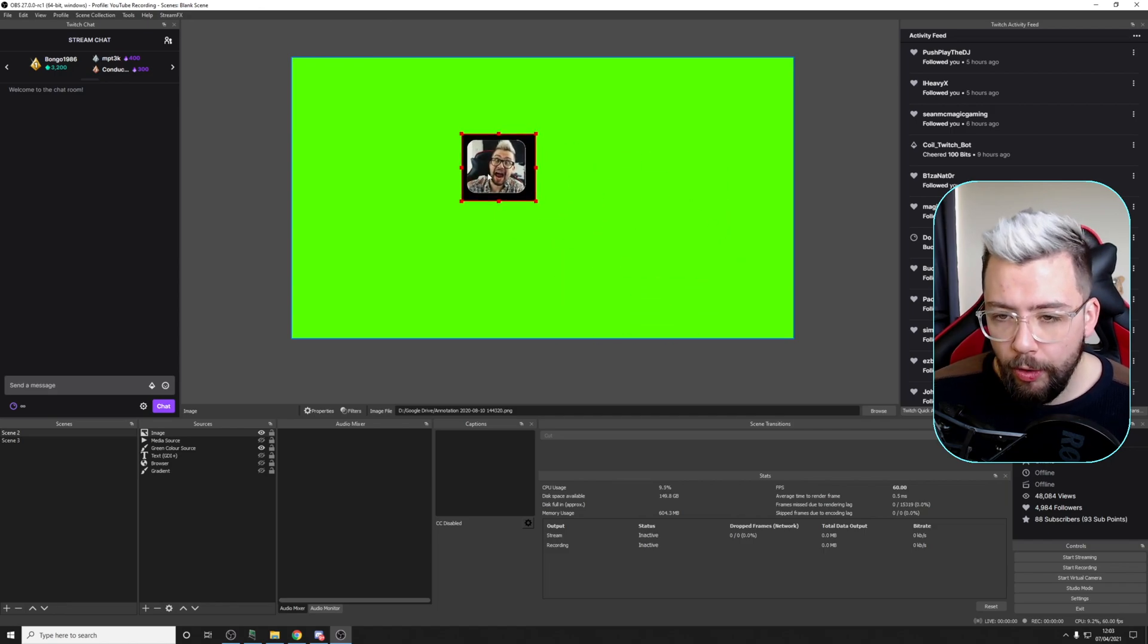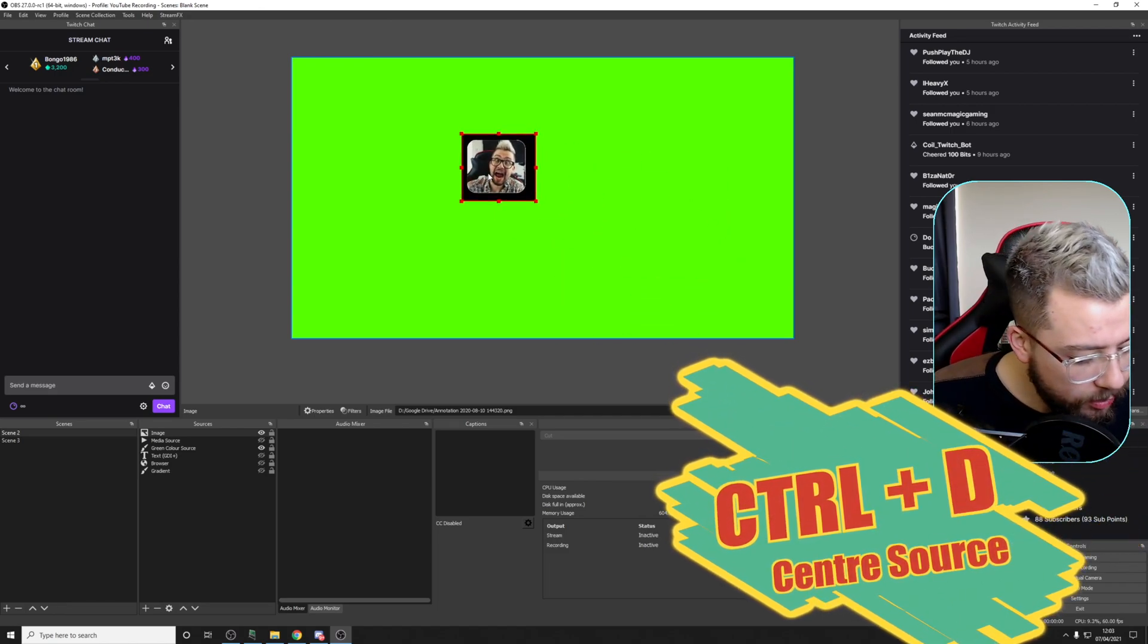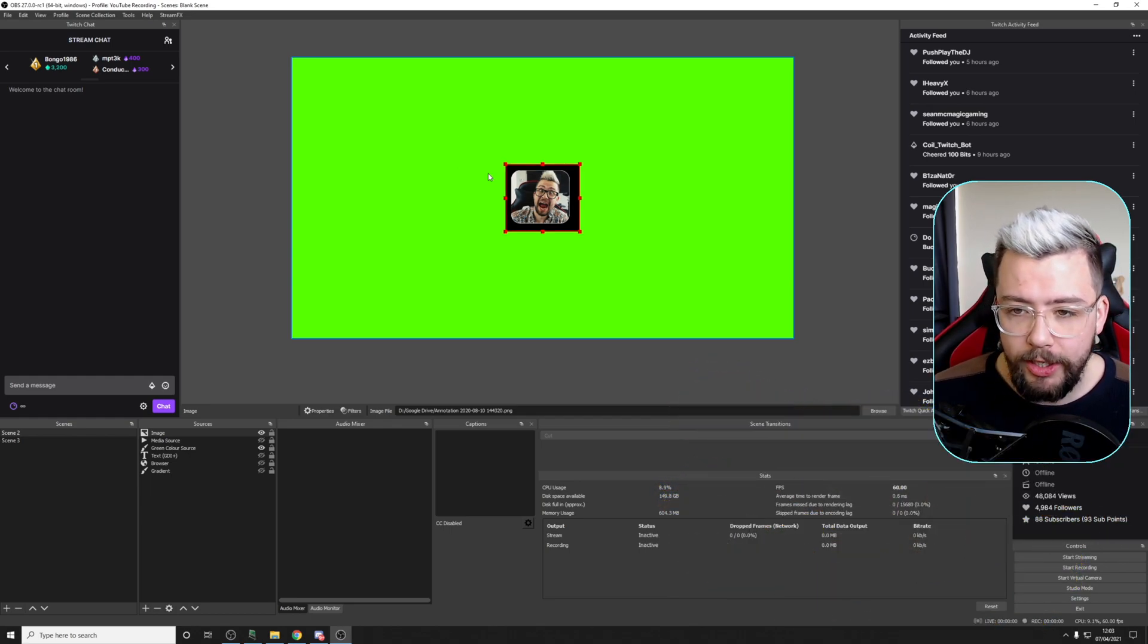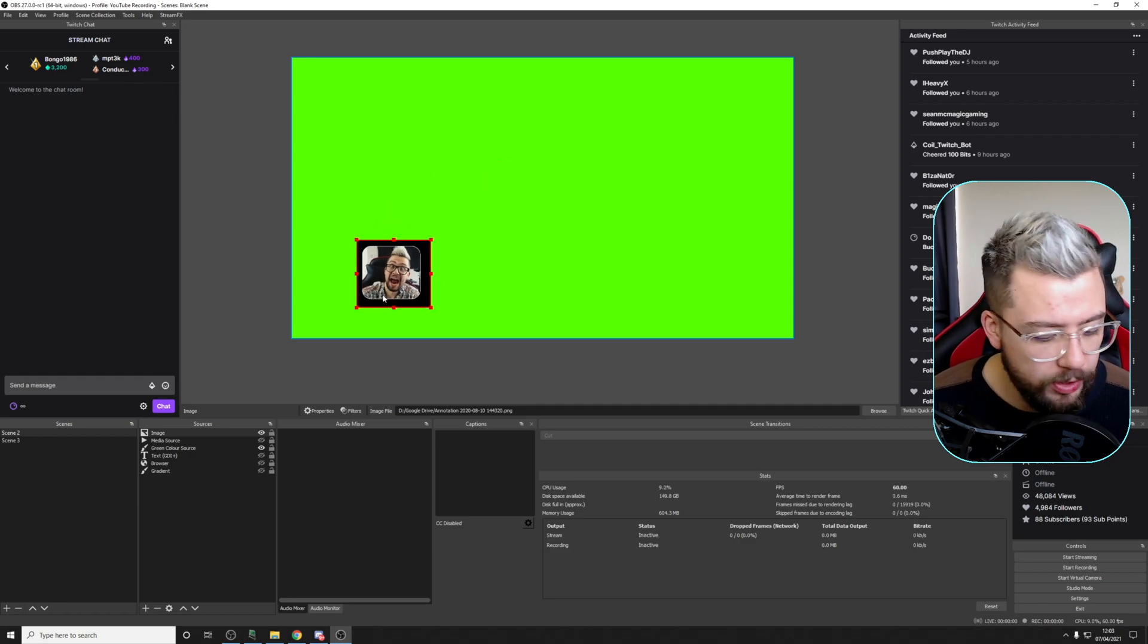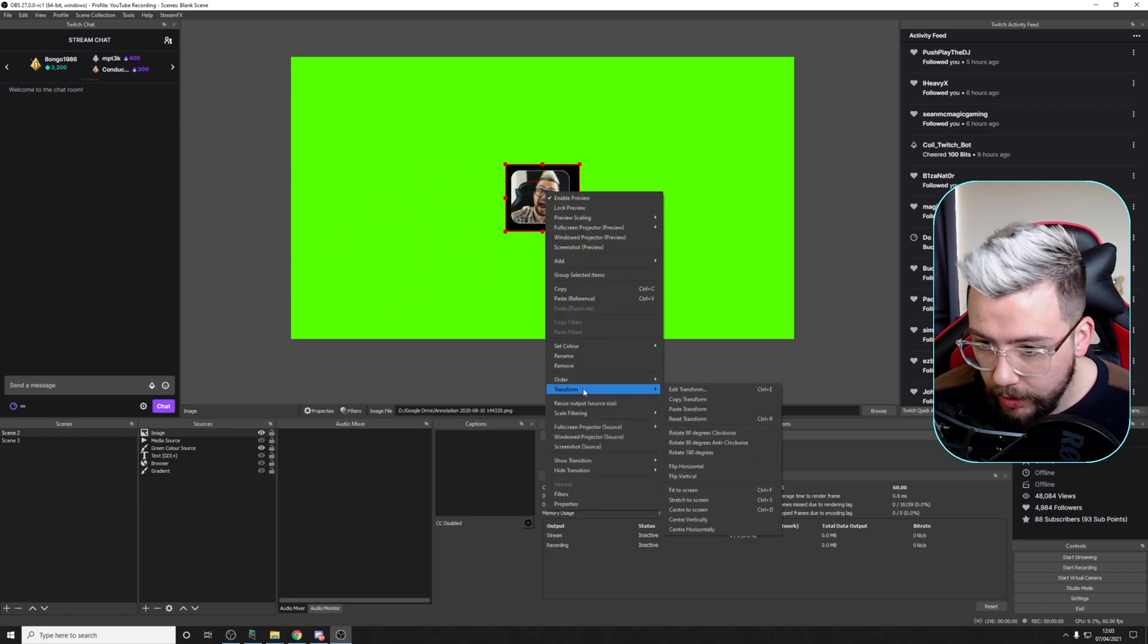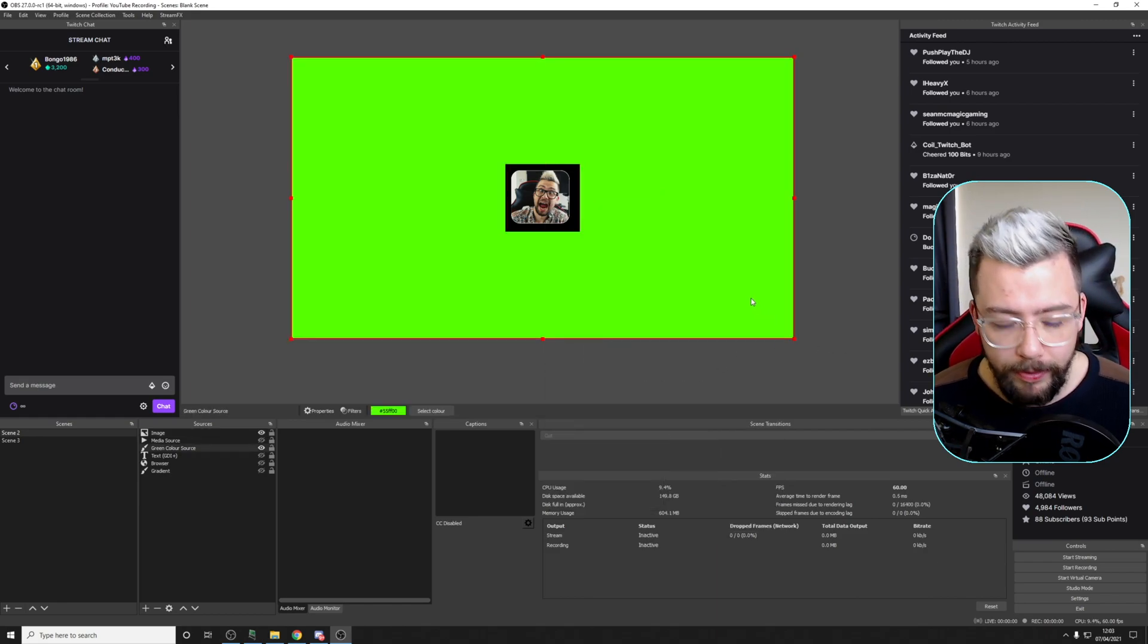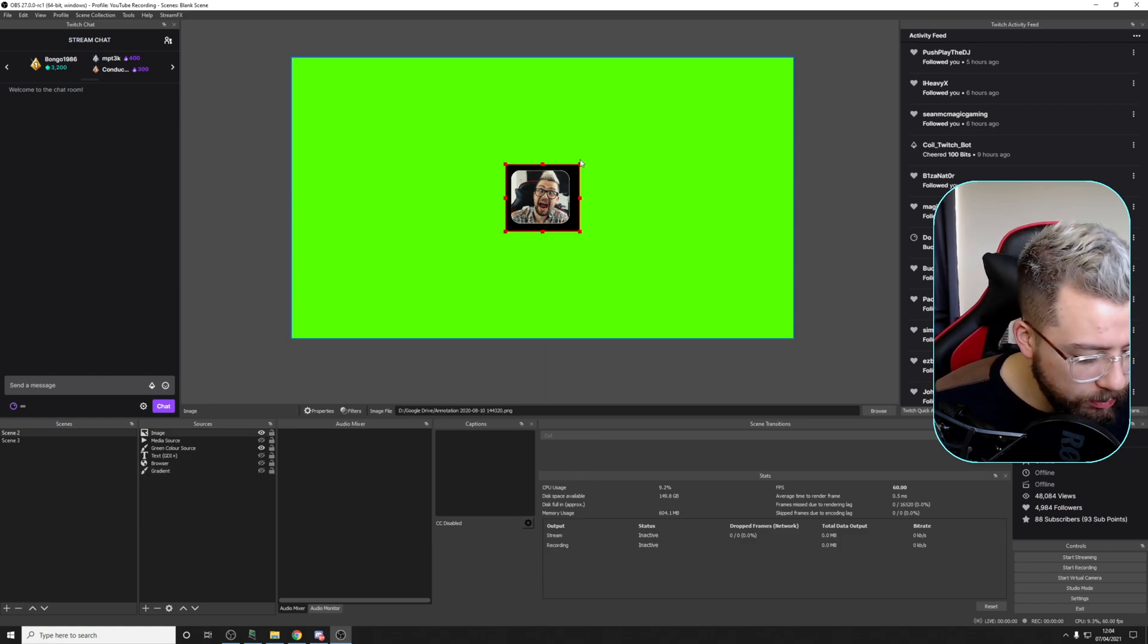So now we've got this source. Some other handy little tips that I've got is Control-D. Control-D actually centers it. So any source, if we press Control-D on, it'll automatically center. That saves you going right-click, then going down to Transform, Center to Screen. You see how these things really help with that sort of thing.